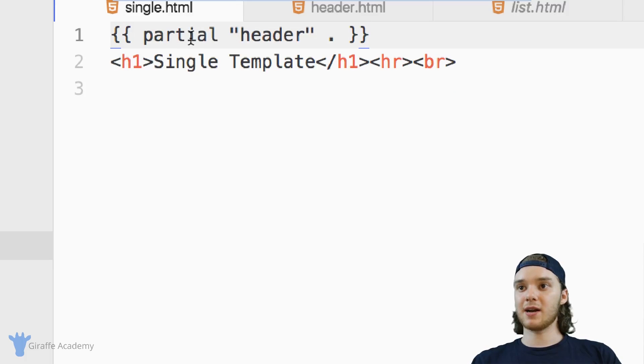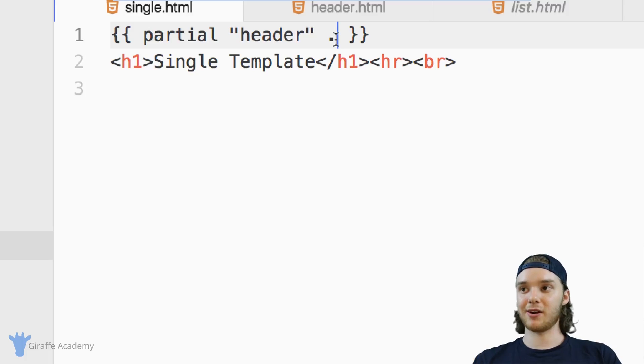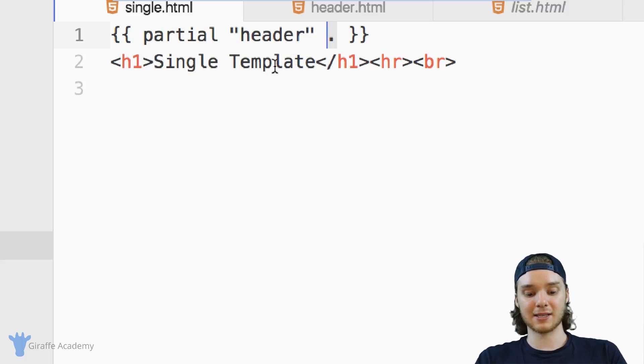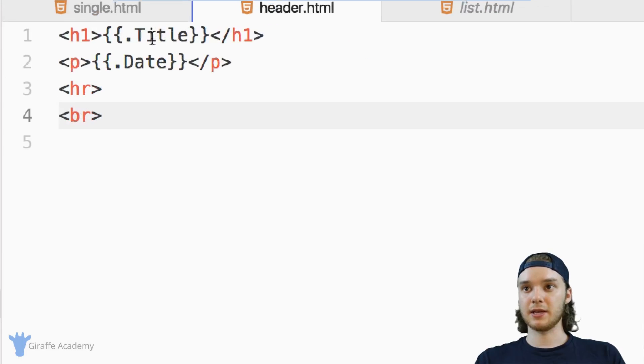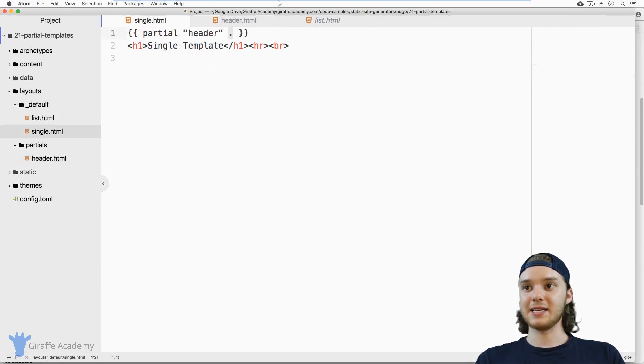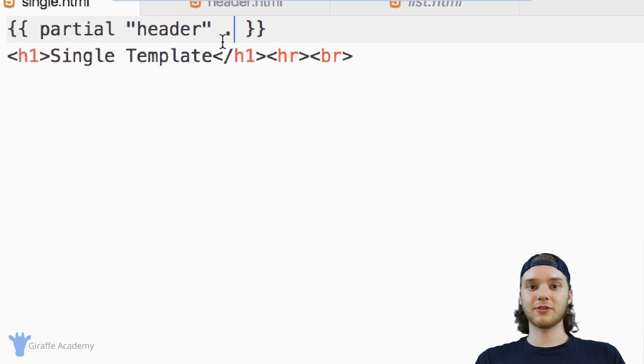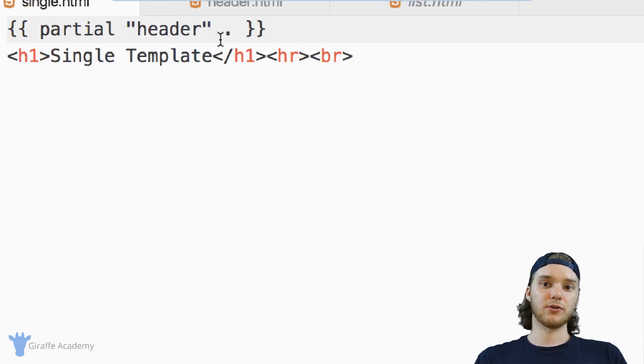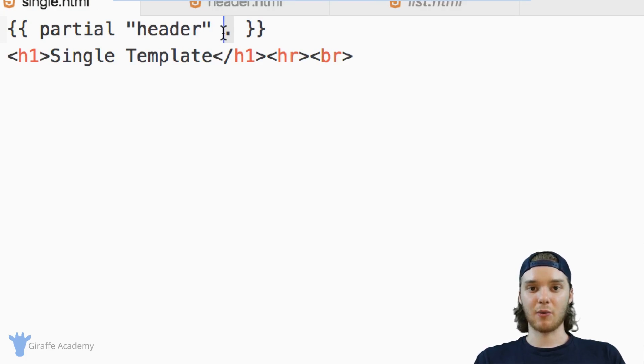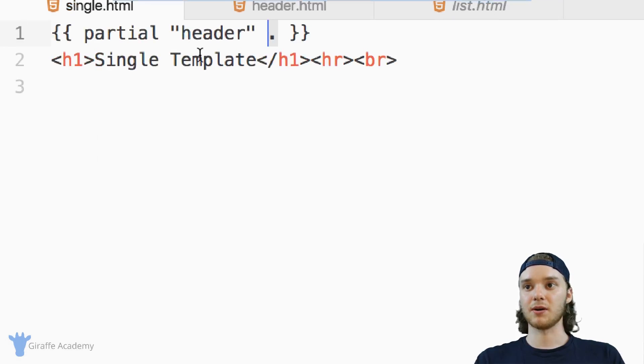And so when I create a partial, I can pass this partial a variable, and the partial will only have access to the variables that get passed into here. So if I want this partial to be able to access the title and the date like I have here, I need to pass in this dot. And so just whenever you create a partial, a good rule of thumb is to just pass in the dot. And that way you can access all the same variables that you can inside of your template.